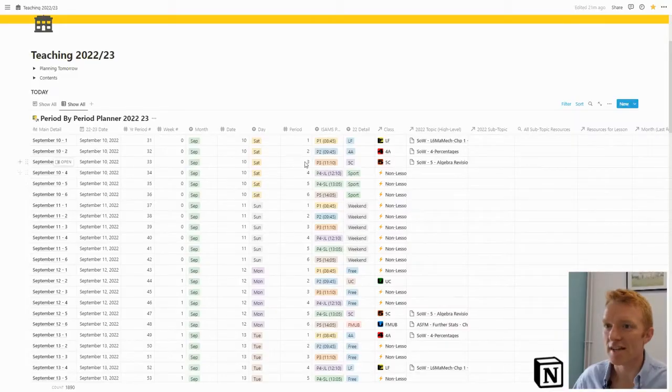I'm going to jump into Notion right now and show you exactly how I've got this set up. But first, I want to emphasize in the description below you can grab this template as part of my whole Notion teacher planner for 2022-23.